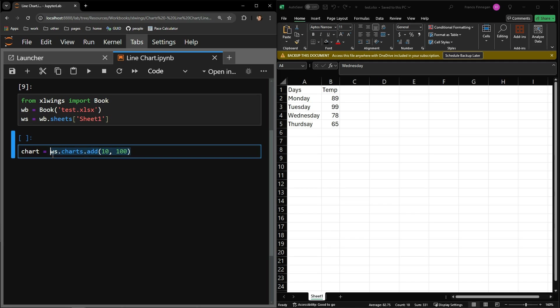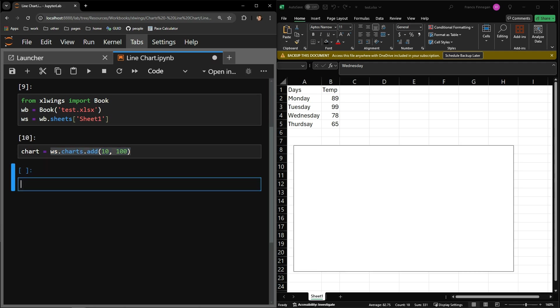So with my designation of 10 for the left and 100 for the top, you can see my chart is slightly off the left-hand side of the sheet and landing below the table.